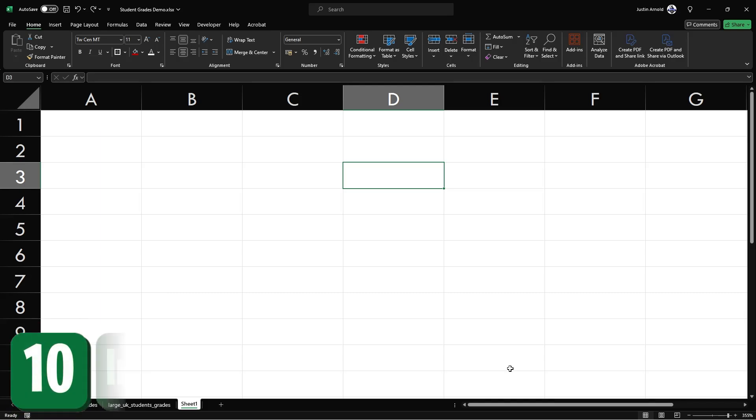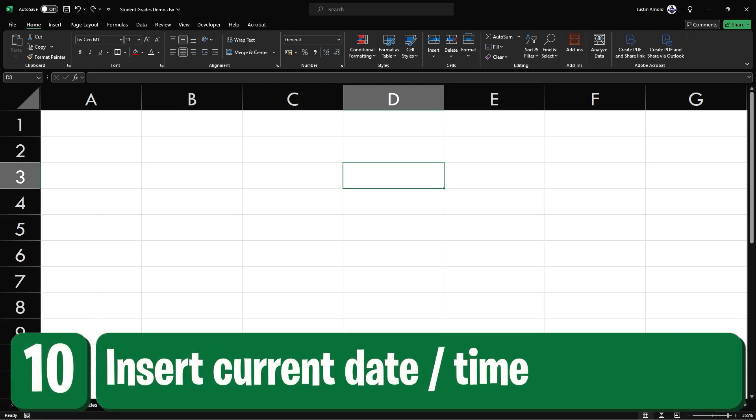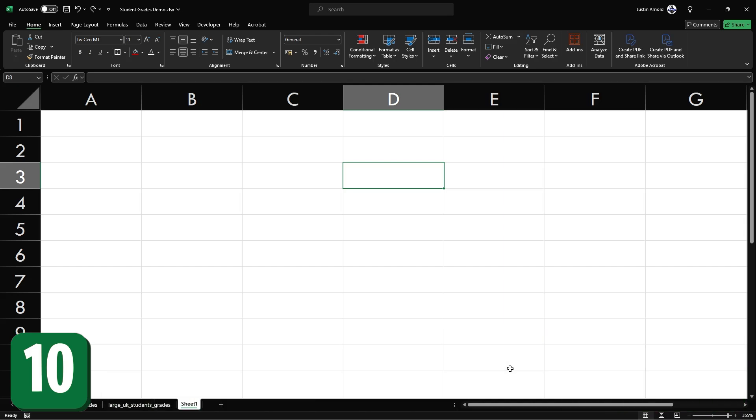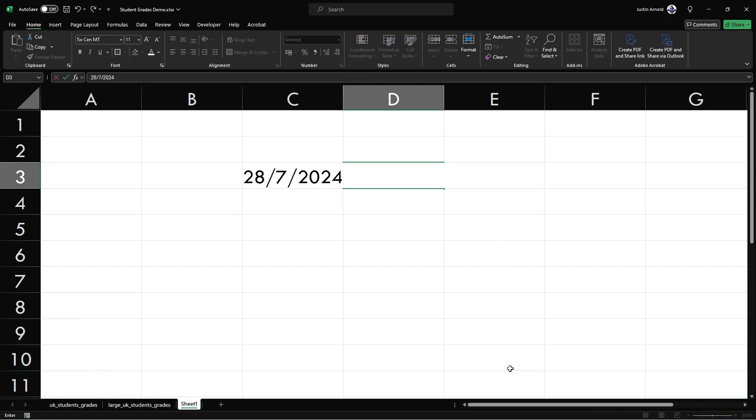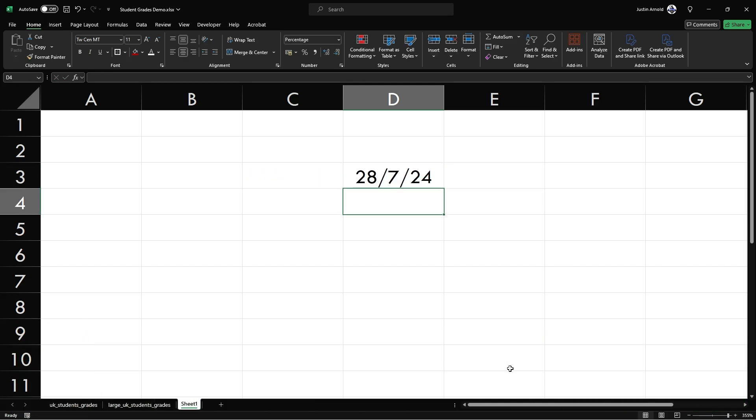At number 10, to quickly insert today's date, just press control and the semicolon. To insert the current time, press control shift and the colon.